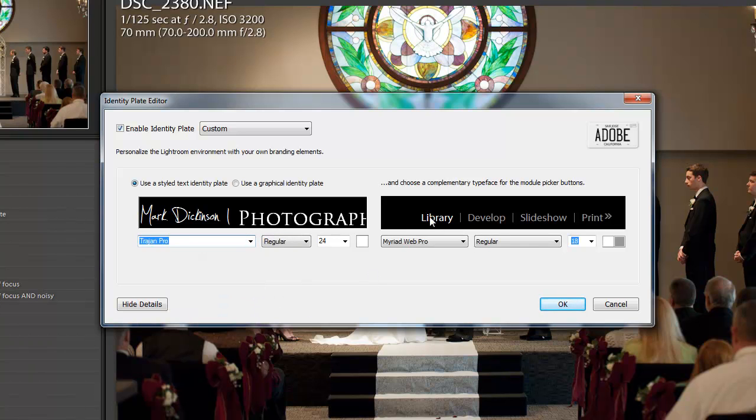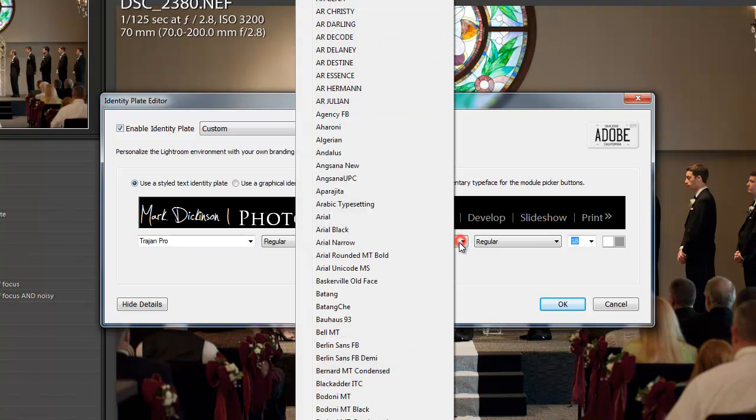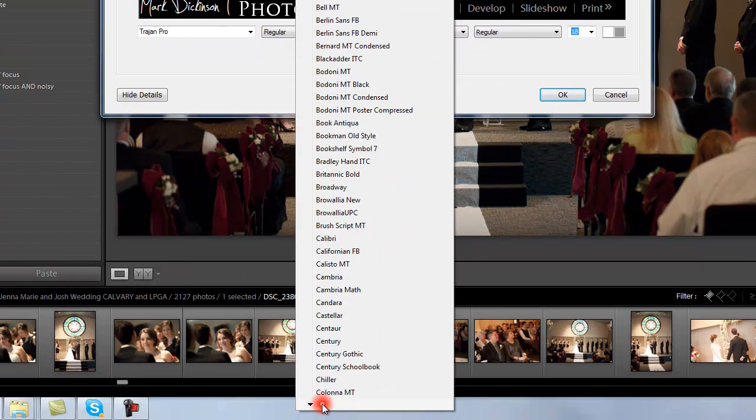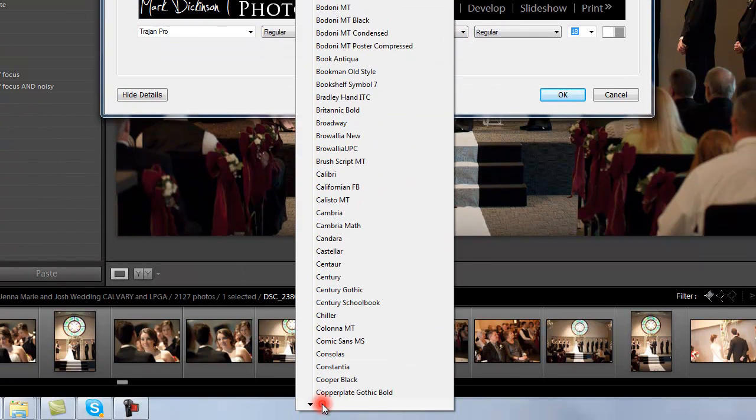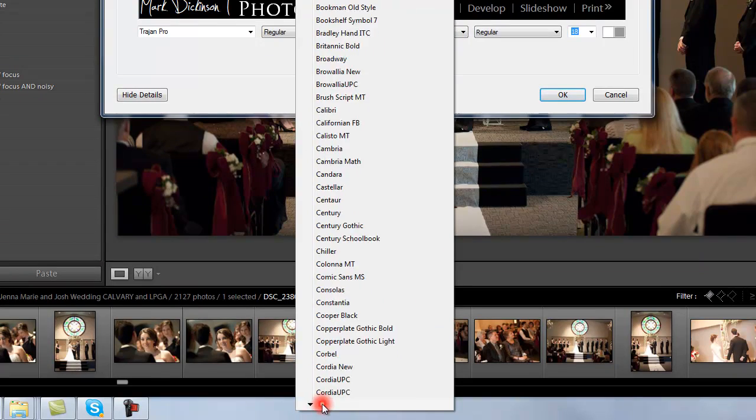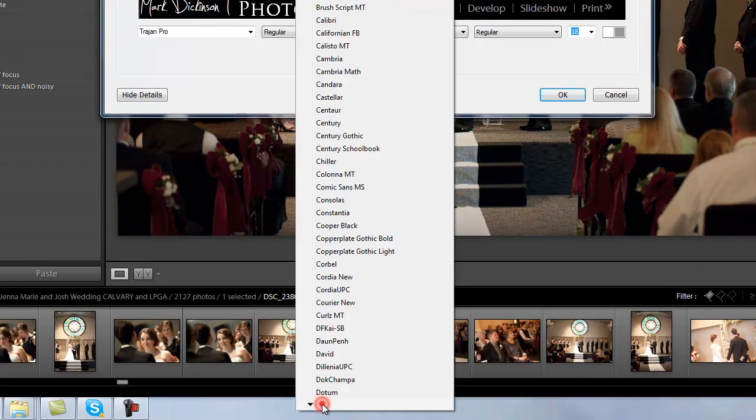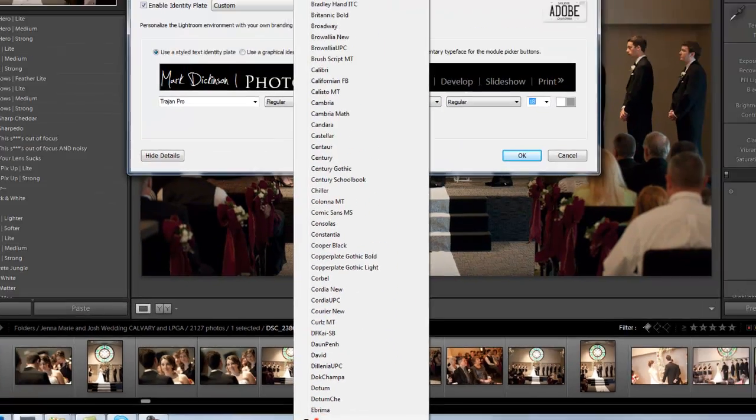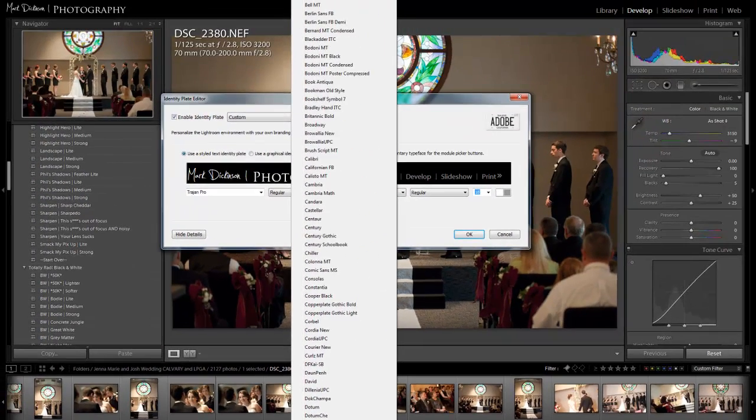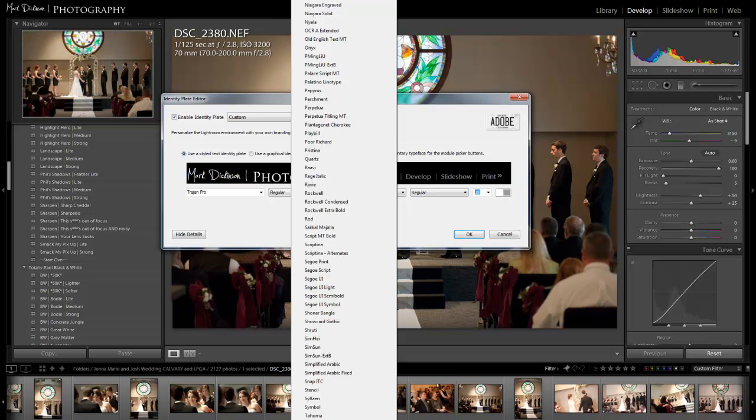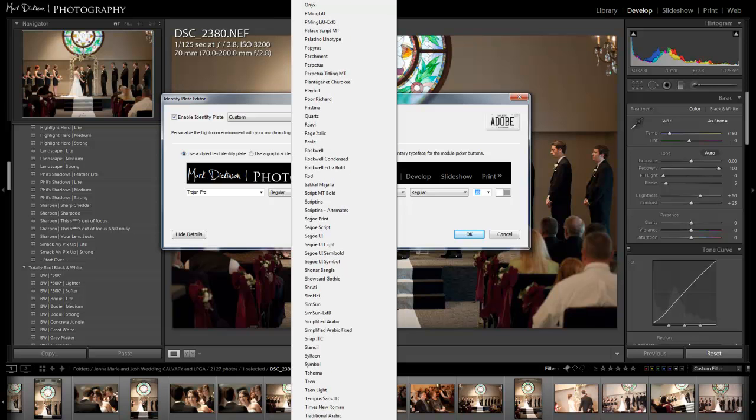All right, so we're going to change it to that and then you can come over here and do the same thing under the different categories or dialog boxes that will pop up under library, develop, and slideshow. So, let's get down to the T's. I don't know if it has it in there, but we'll try it.